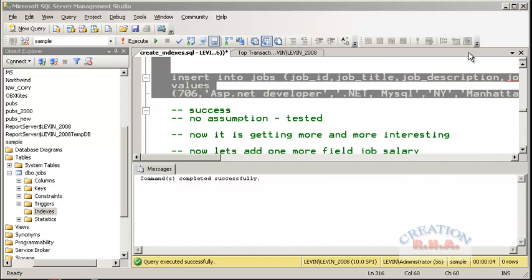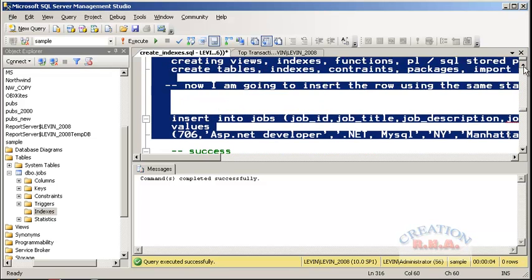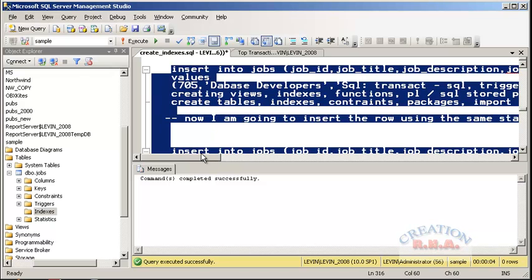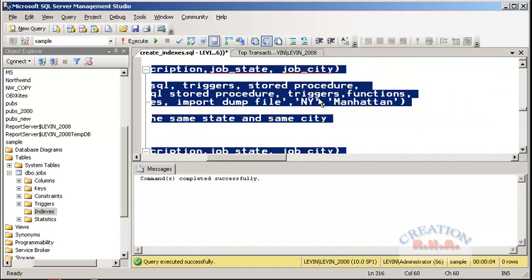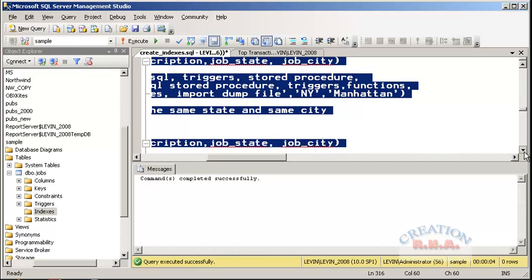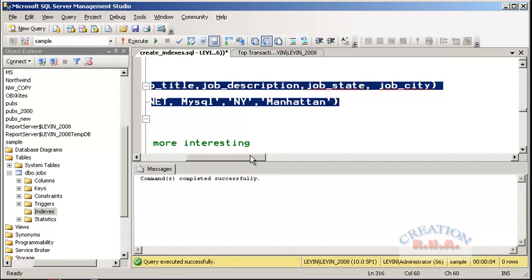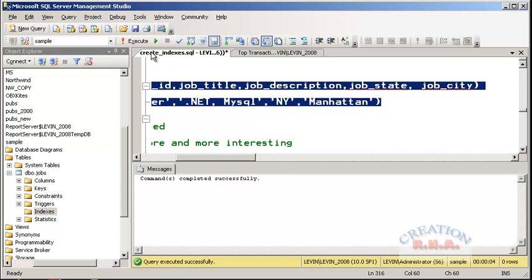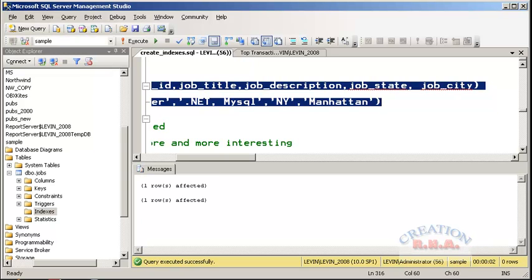Here are two records — two rows that I am inserting. Both have the same state and city: New York, Manhattan. And again the same combination. But this should work because the index is no longer unique. And there we are — both rows inserted successfully.